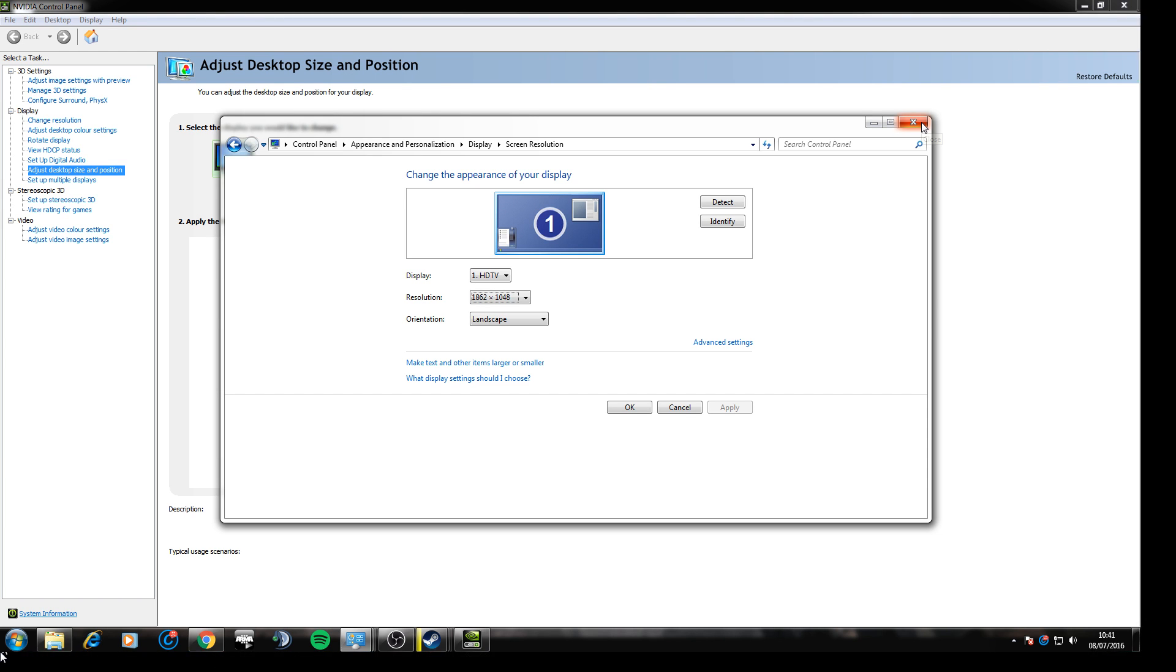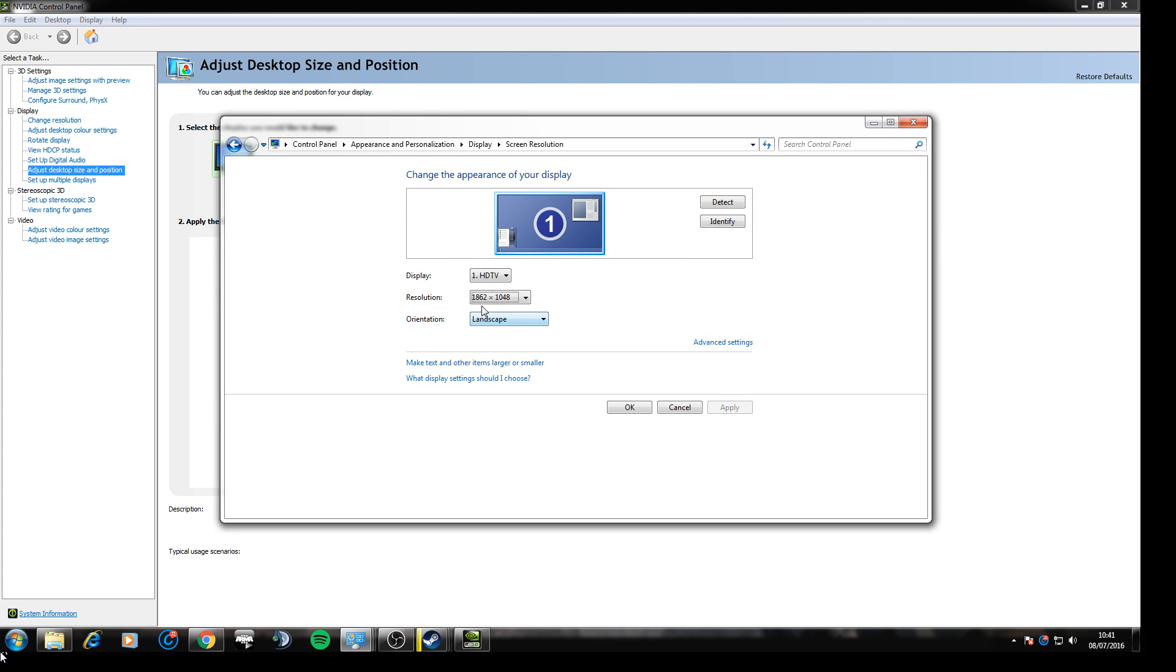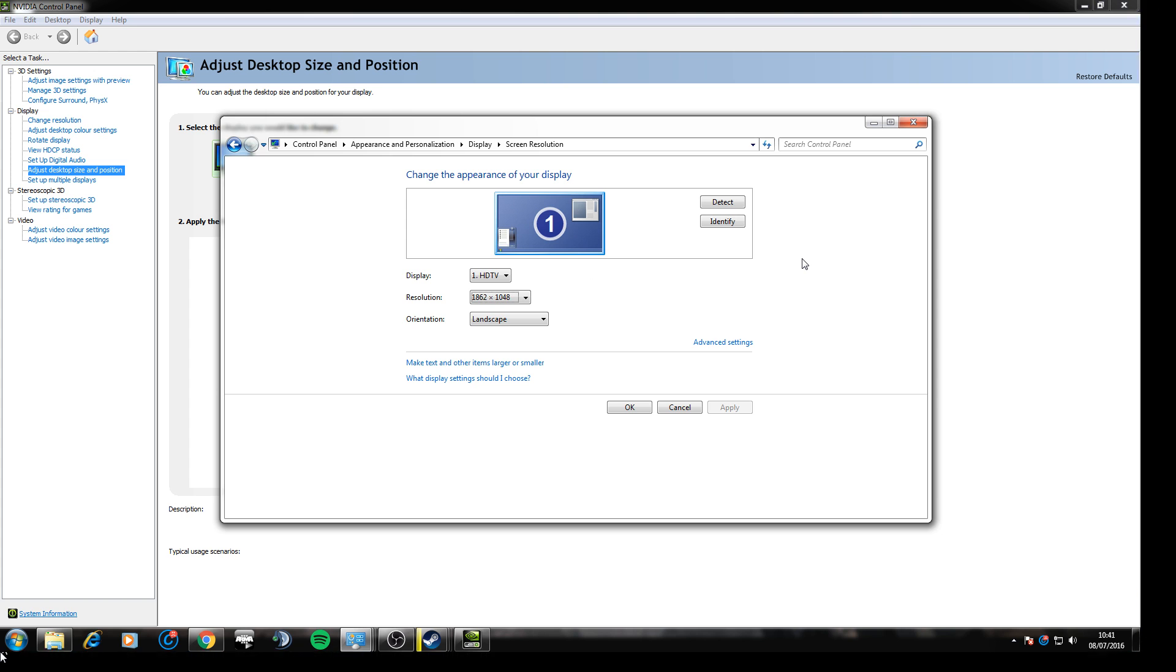Which is basically all that there is to it guys, and basically when you go into a game now, and you go into resolution, this will be a setting for you. And you can go ahead and click it, and you won't have any bars on your screen.